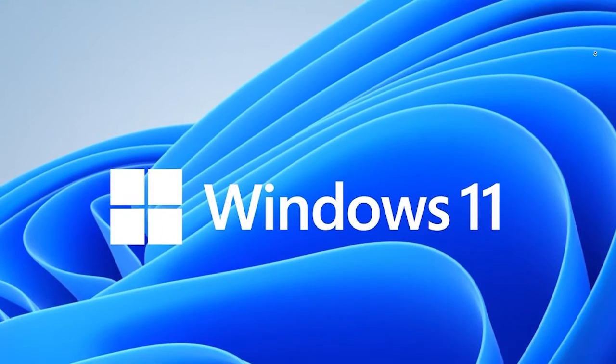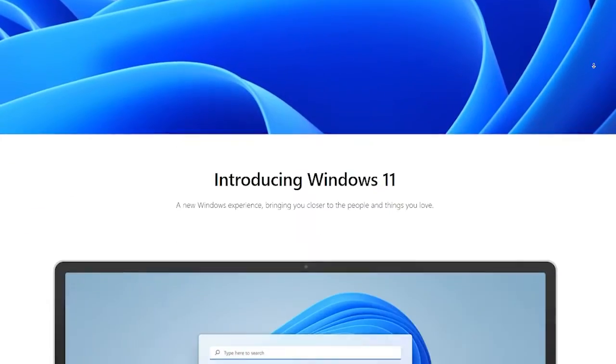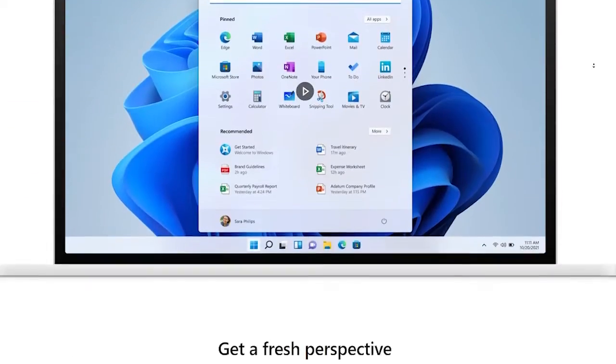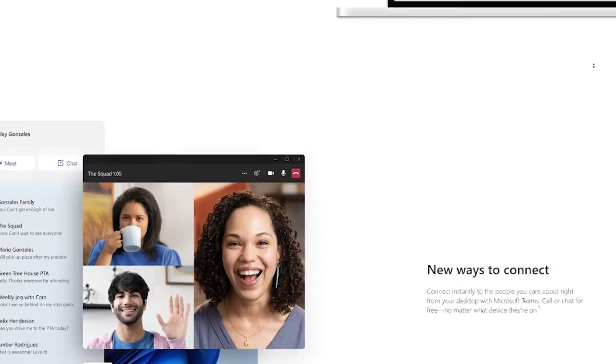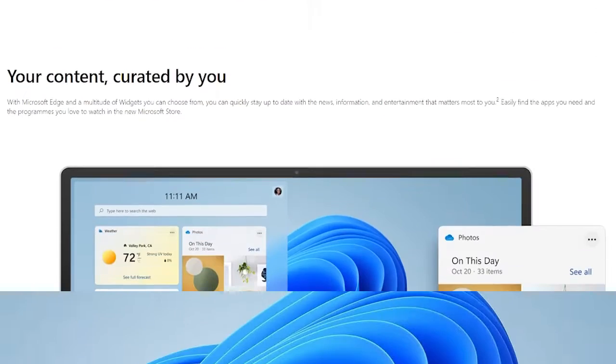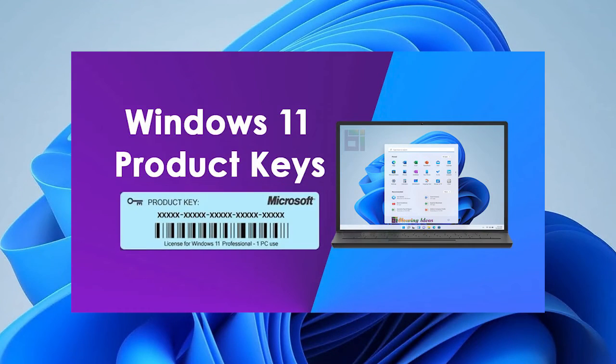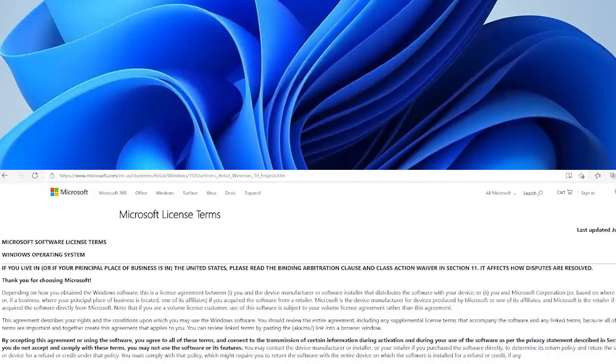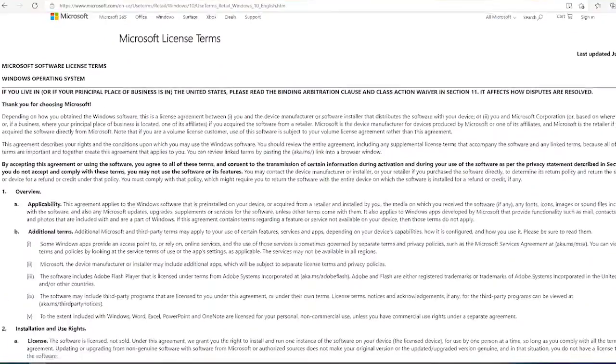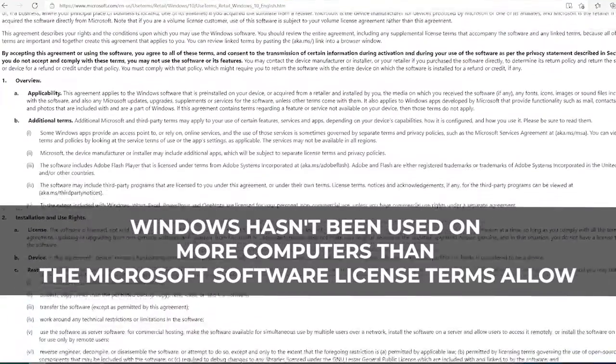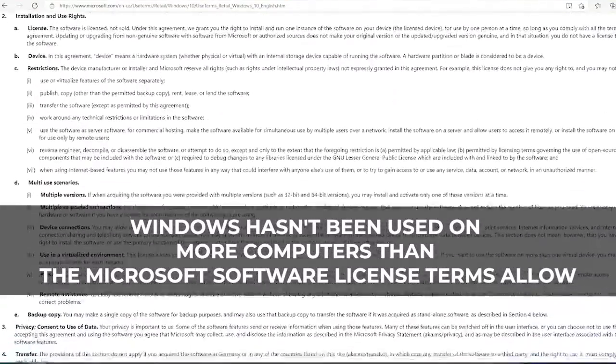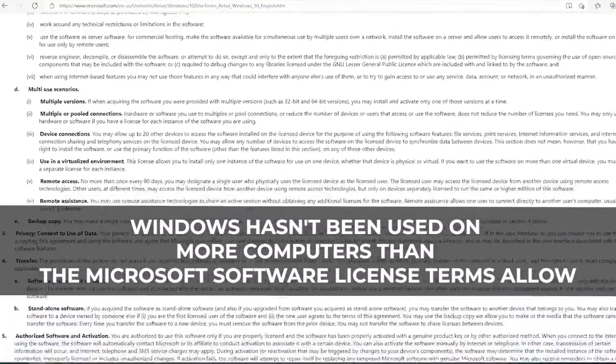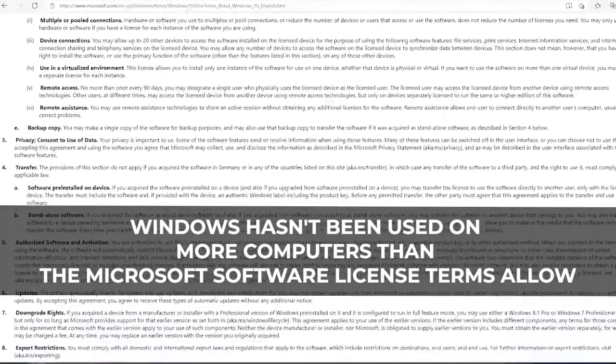The method will be the same as on any previous Windows versions. The Product Key consists of a 25-character code that is used to activate Windows. It helps verify that Windows hasn't been used on more computers than the Microsoft software license terms allow.